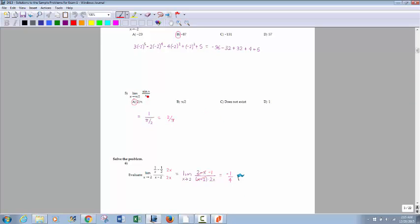Now this one: limit of sine of x divided by x as x goes to pi over 2. You've got to be careful — a lot of times people will see that property where the limit as x goes to zero of sine of x over x equals 1, and immediately say it's 1 no matter what. But you've got to check to see what's approaching. This one would just be sine of pi over 2, which is 1, divided by pi over 2, which makes that limit 2 over pi. Always make sure you see what value is approaching.